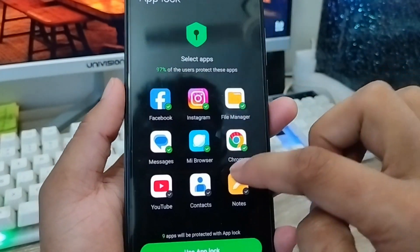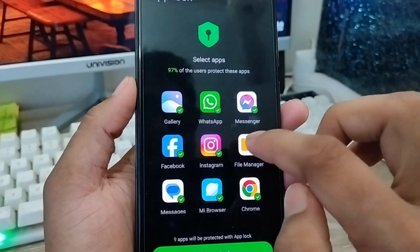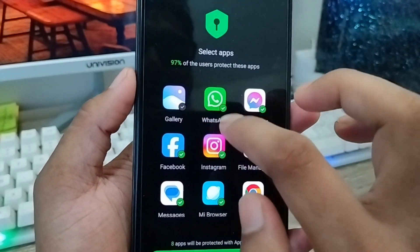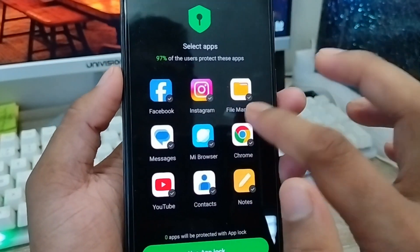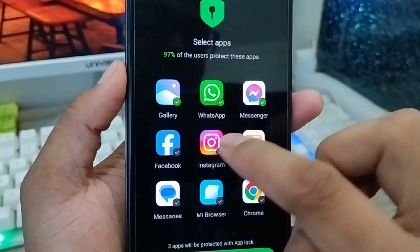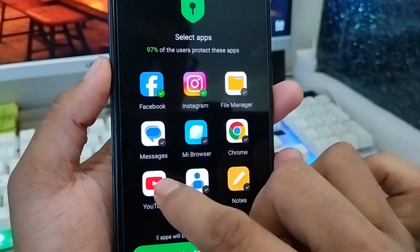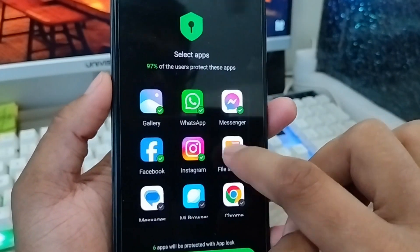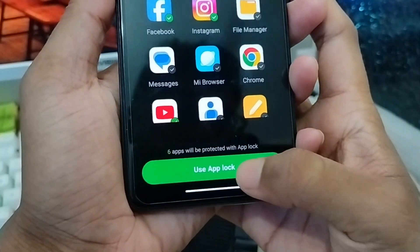As you can see, it's showing you all the apps from your phone. Whatever apps you want to lock, choose them. I'm going to use the 'Block from selected apps' option. I'm also going to enable Gallery, WhatsApp, Messenger, Facebook, Instagram, and YouTube — these apps are going to have the lock enabled. Click to enable them.